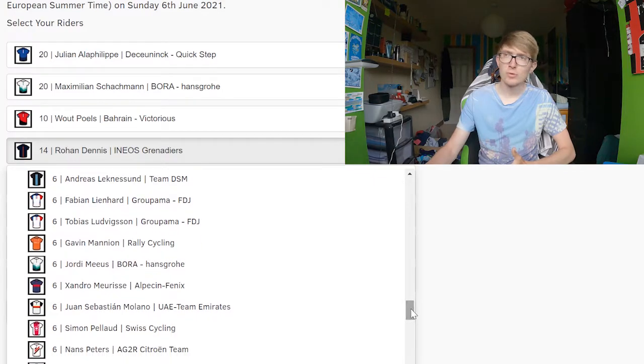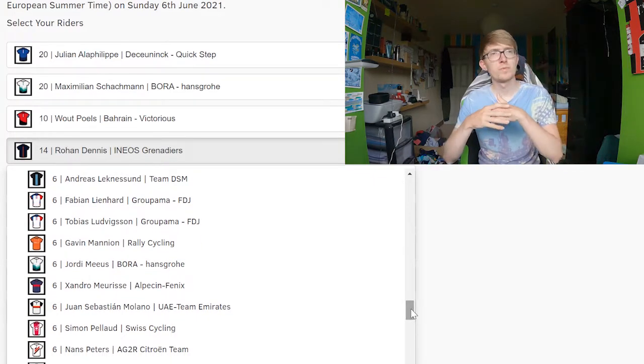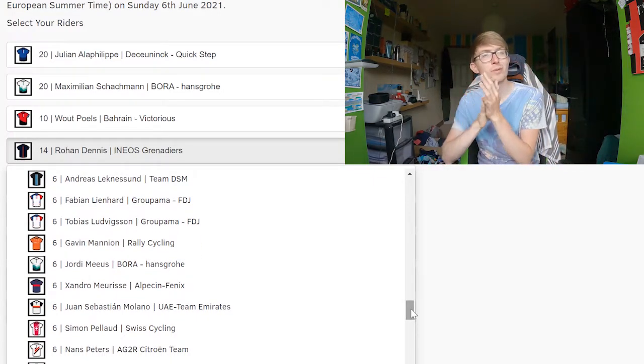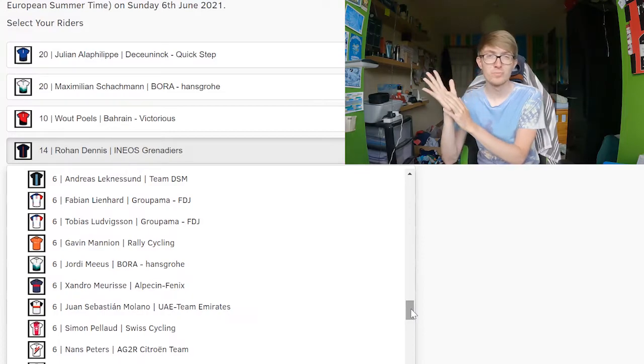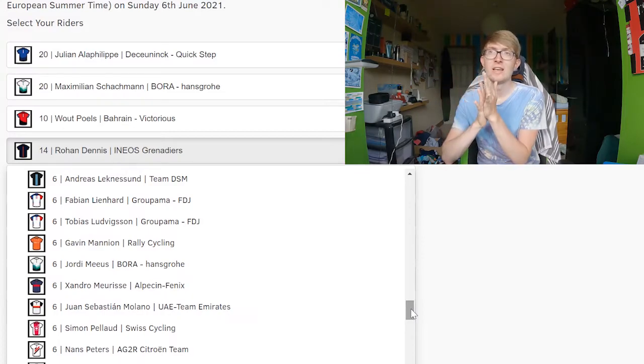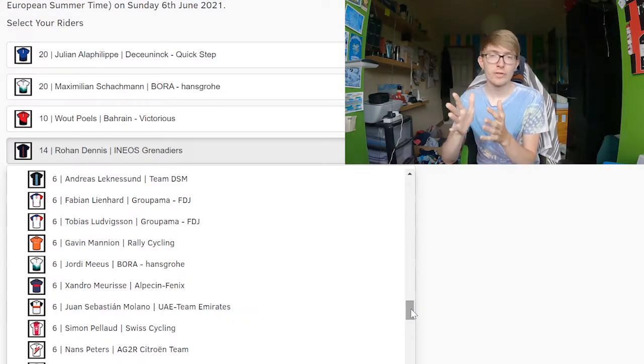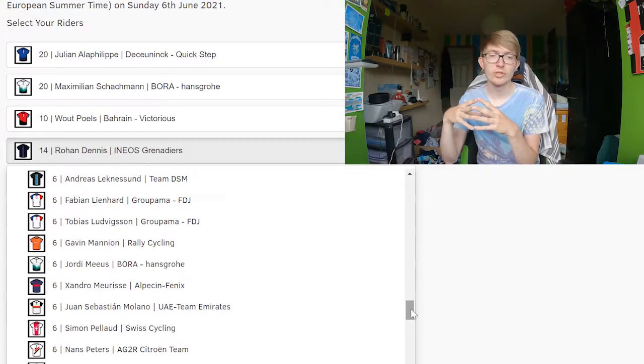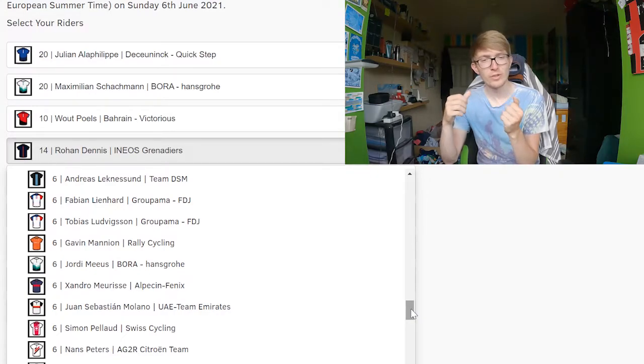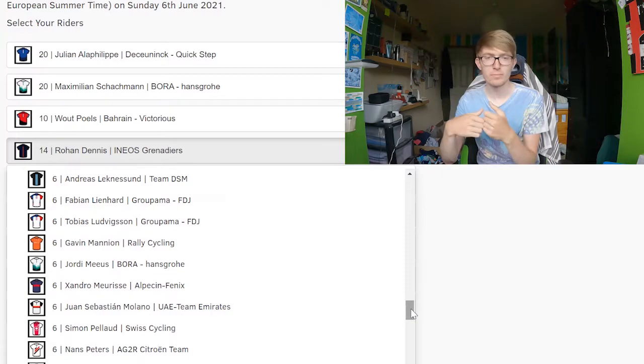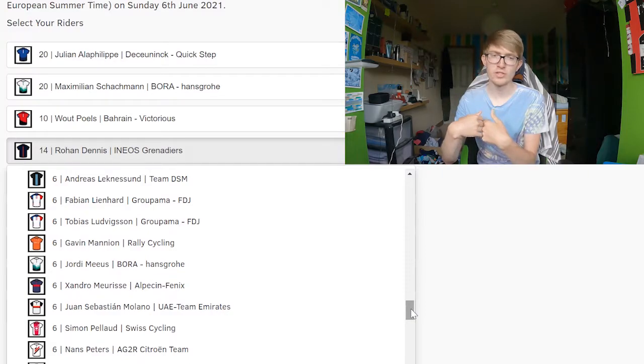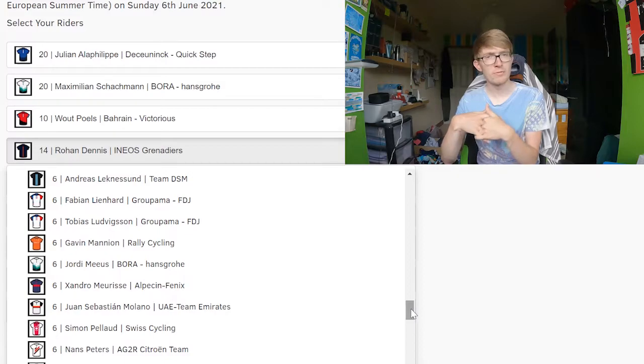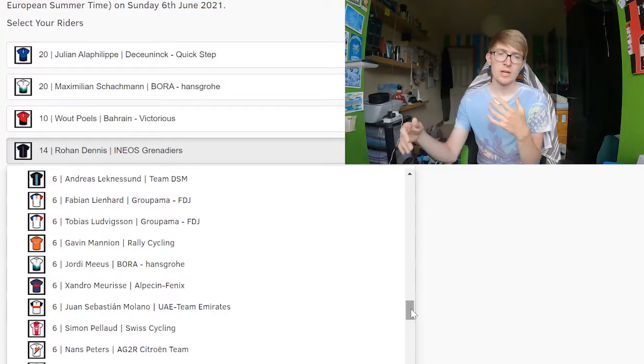In terms of sprinters, if you look at all the stages, maybe stages three and four might be a sprint. And even if that's the case, it's going to be a pretty reduced sprint, which means that the point of putting on a sprinter isn't massive here. Michael Matthews would be the one who I'd be suggesting to go with.